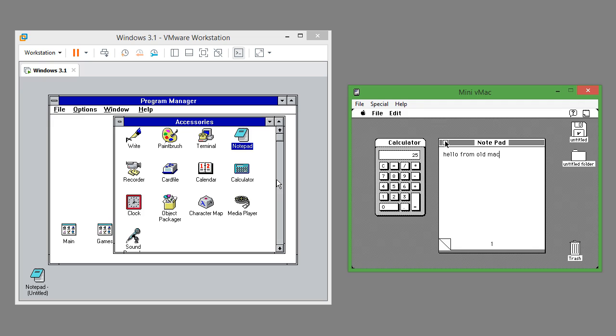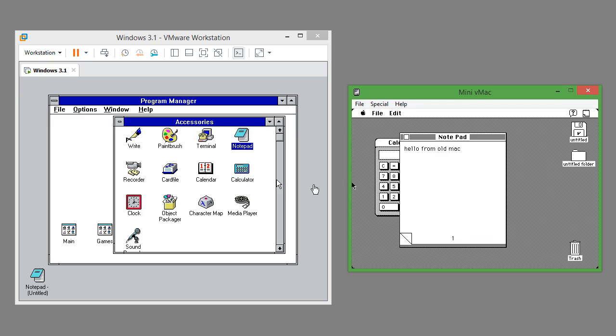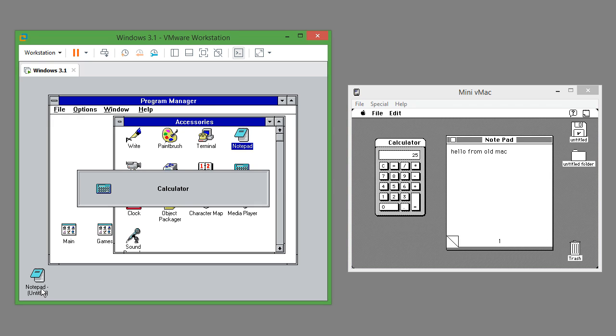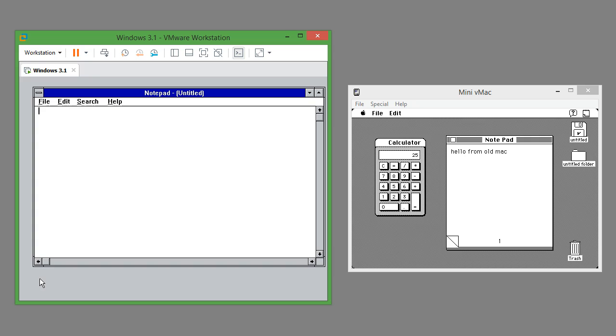In Mac OS 7.0.1 windows have a close button at the top left and nothing at the top right. In Windows 3.1 to switch between programs you can alt tab or click the minimized icon.